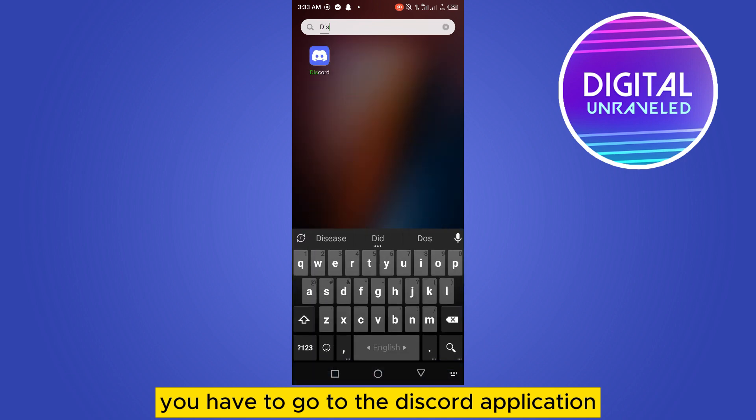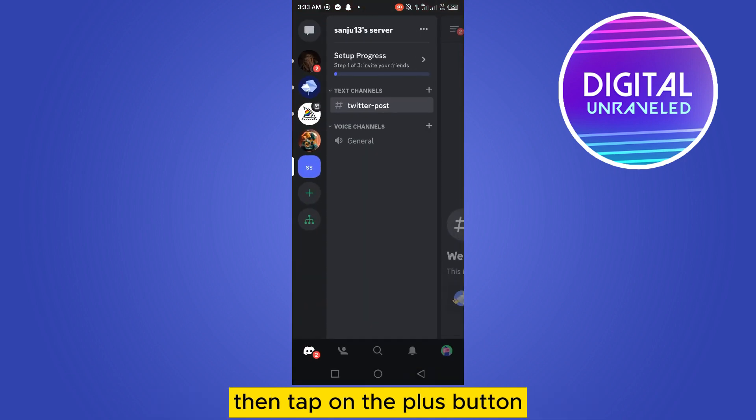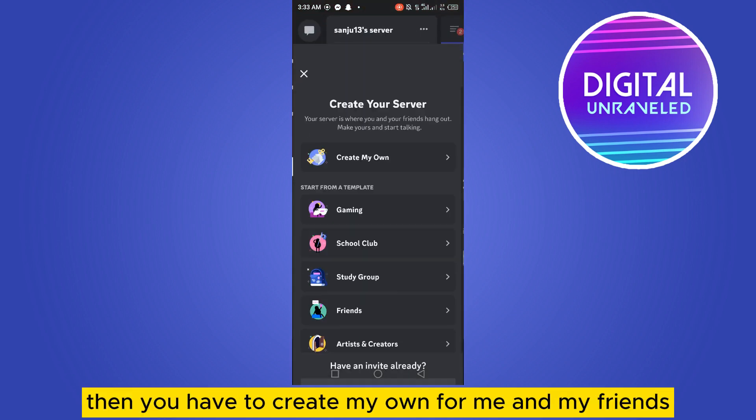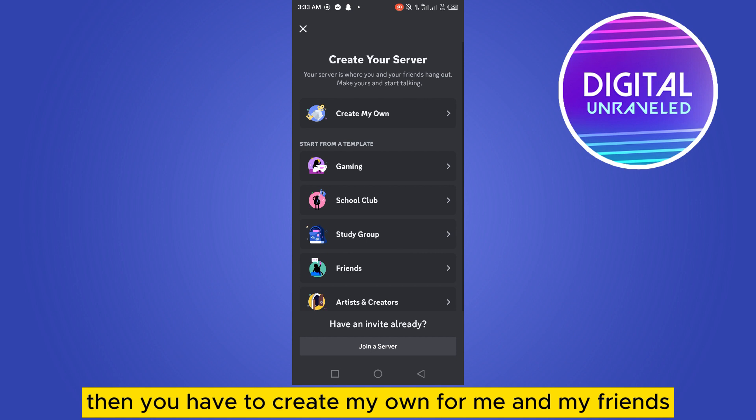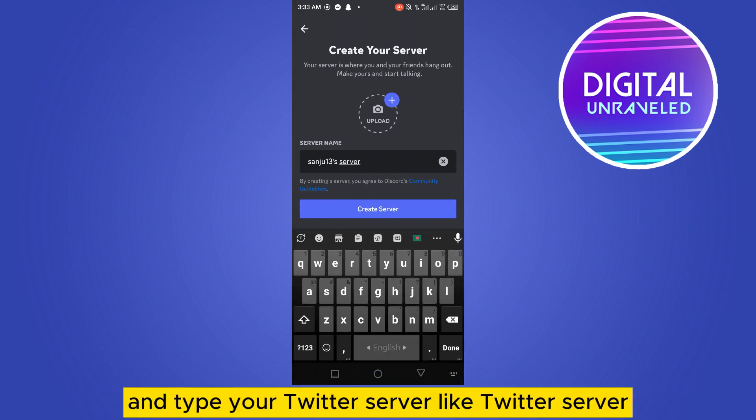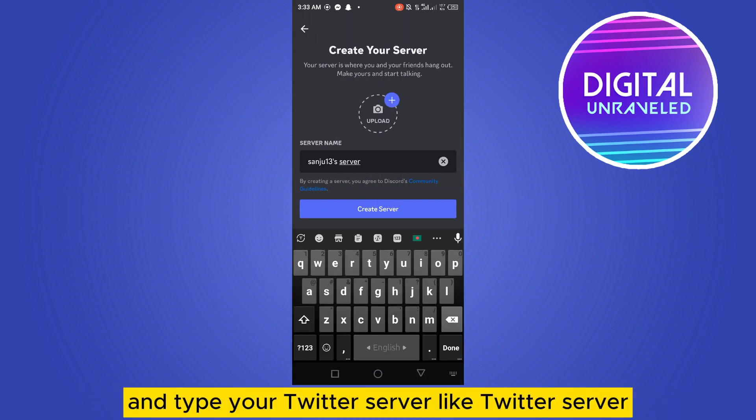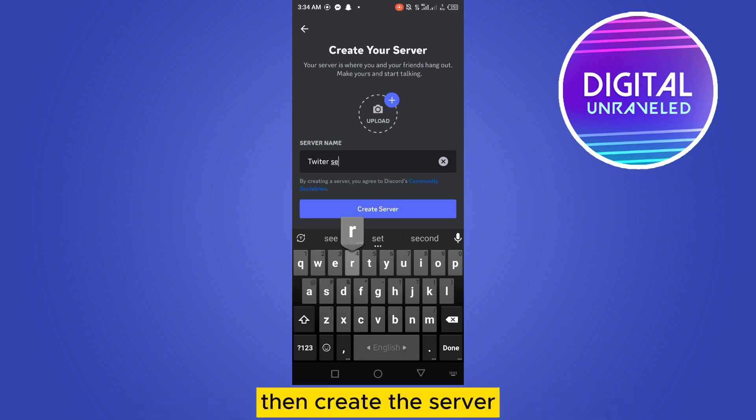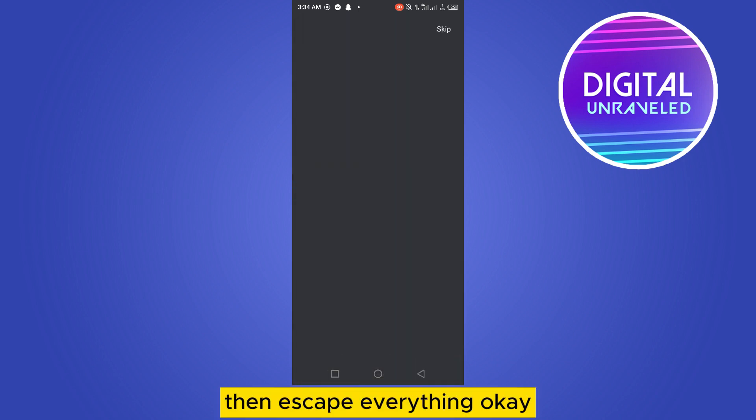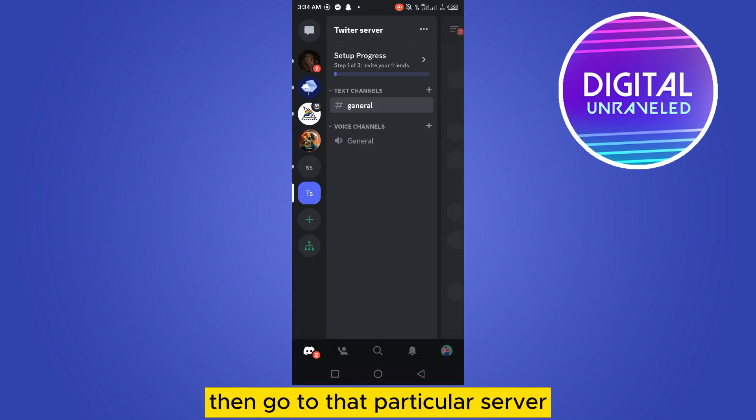Then tap on the plus button, then you have to create my own for me and my friends, and type your Twitter server like Twitter server, then create the server, then skip everything. Okay, then go to that particular server.